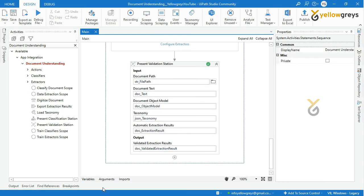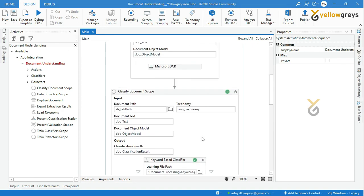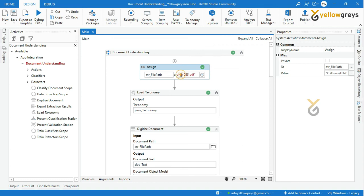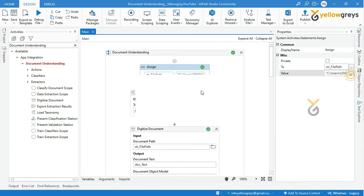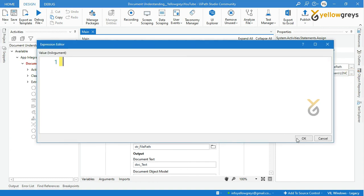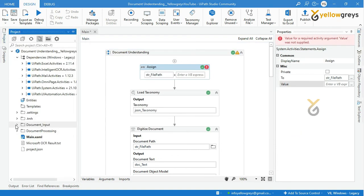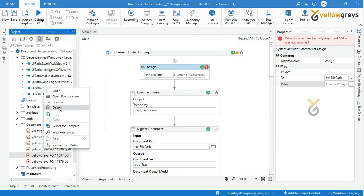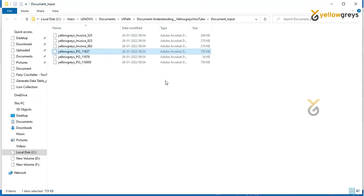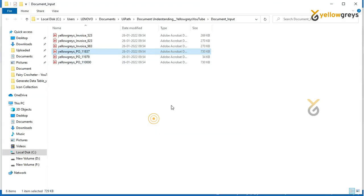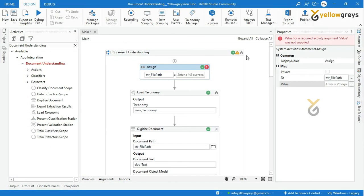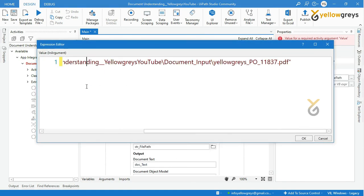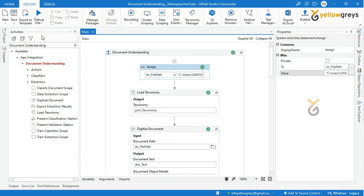Let's go and check the purchase order document. Provide purchase order file path as input. Now run the process again.